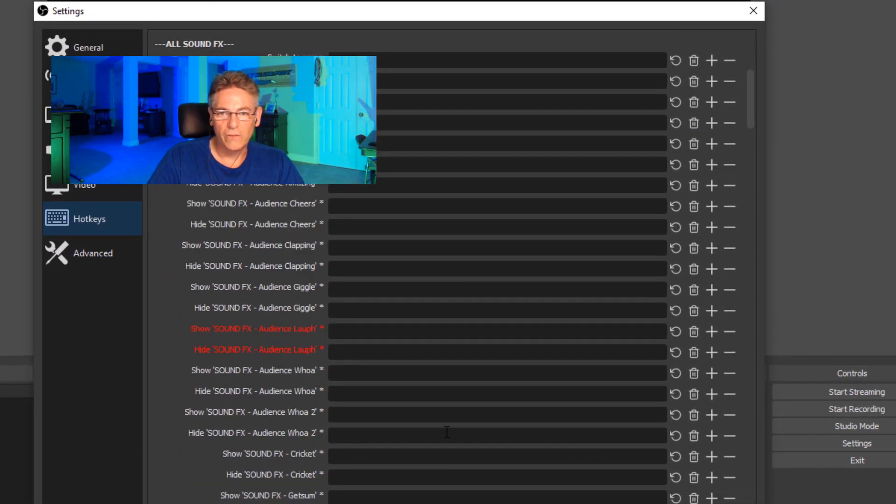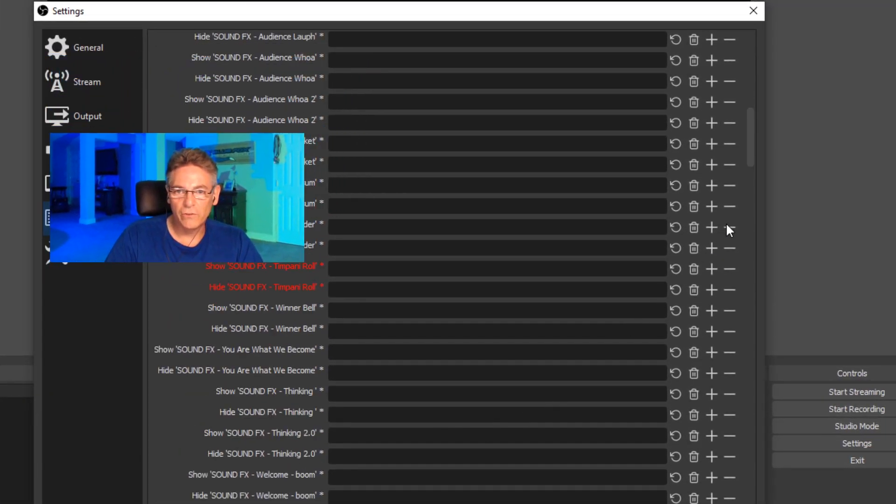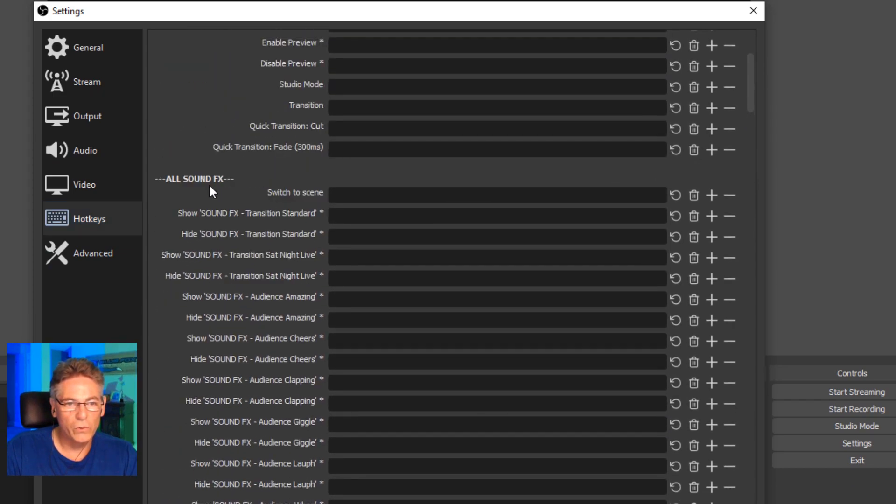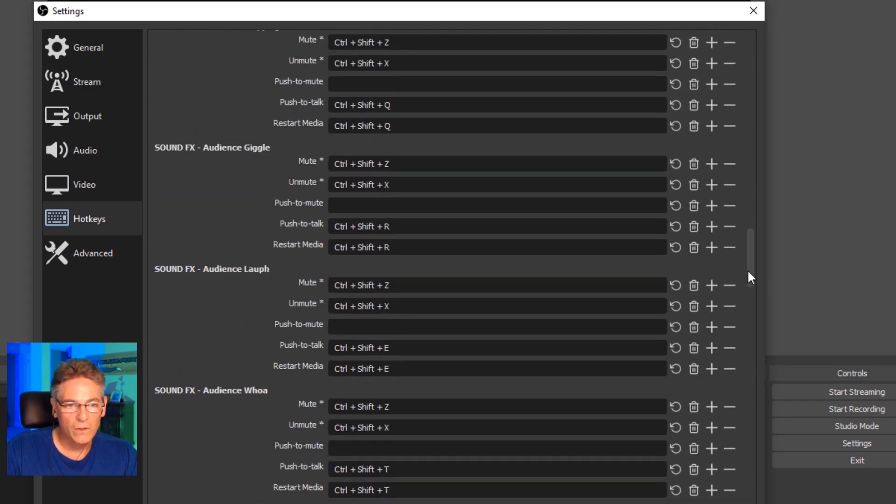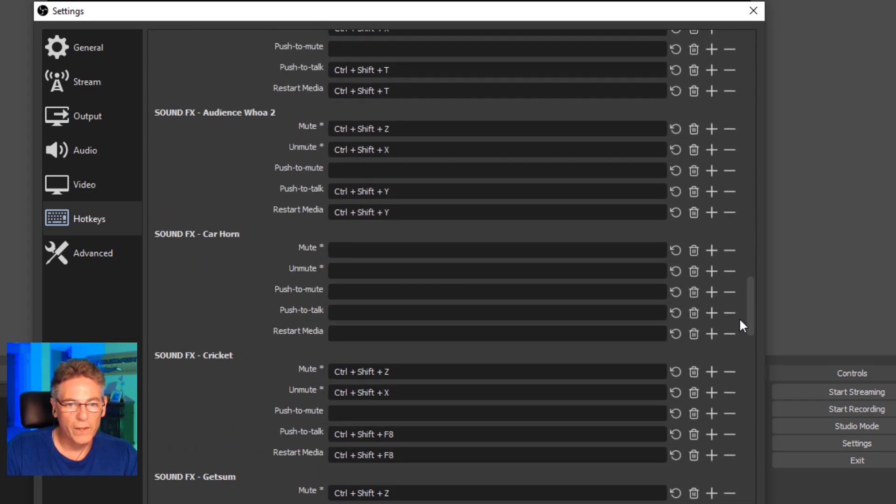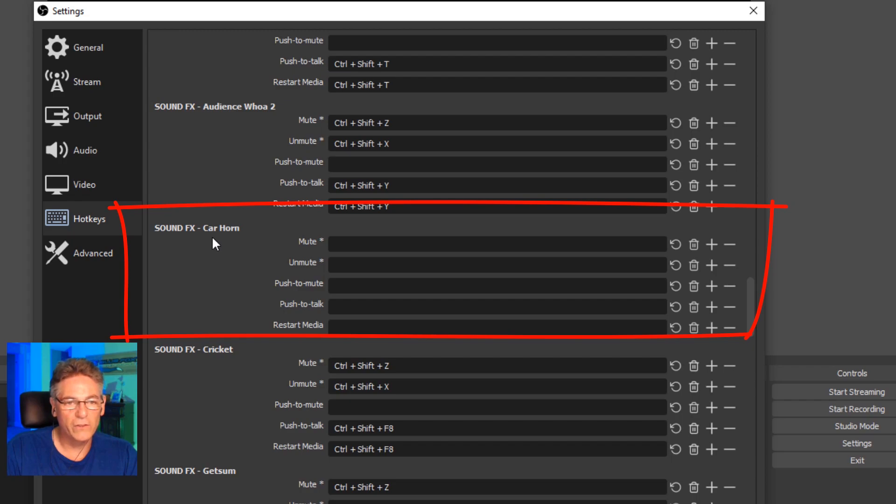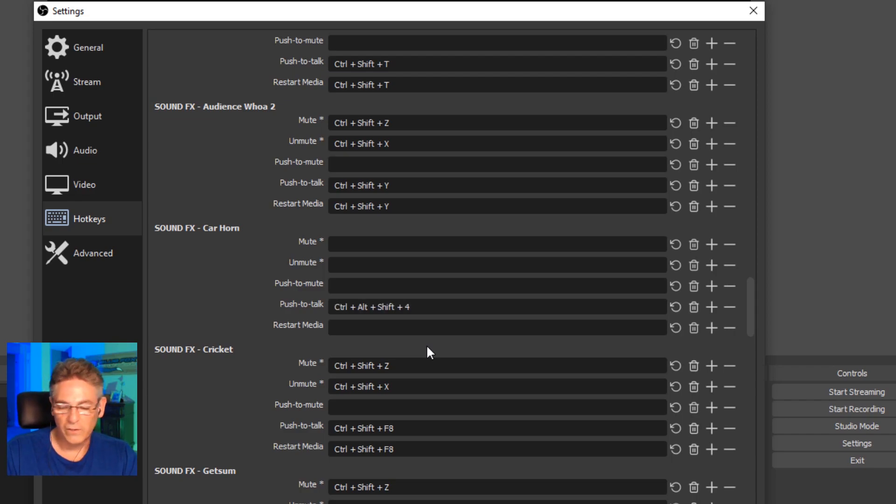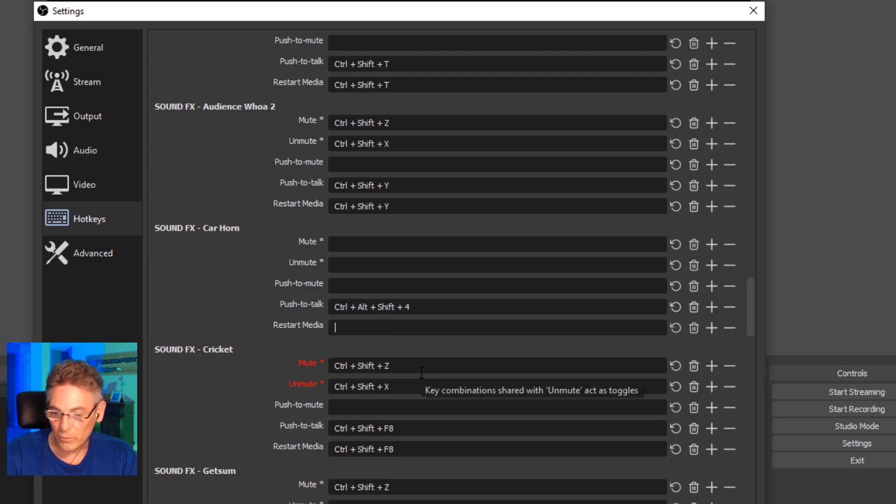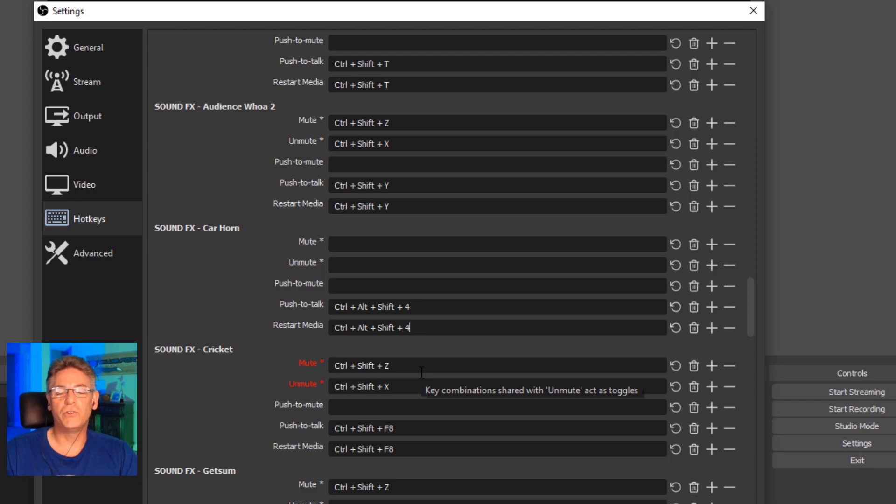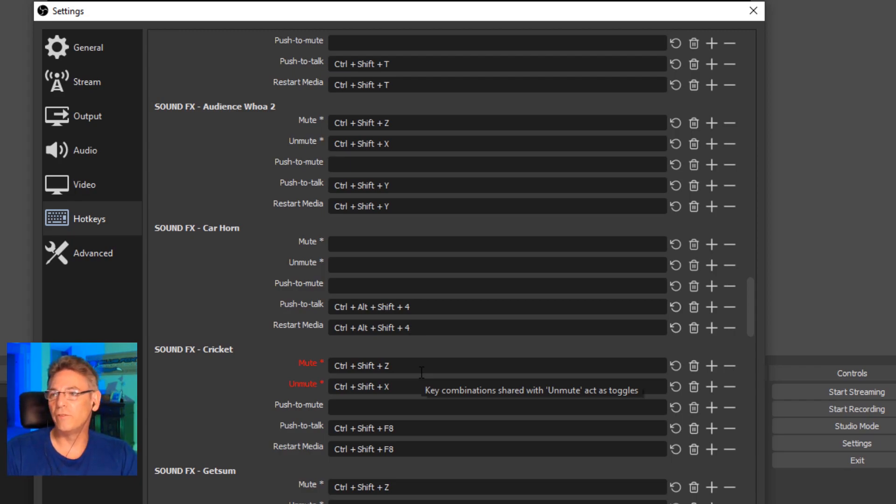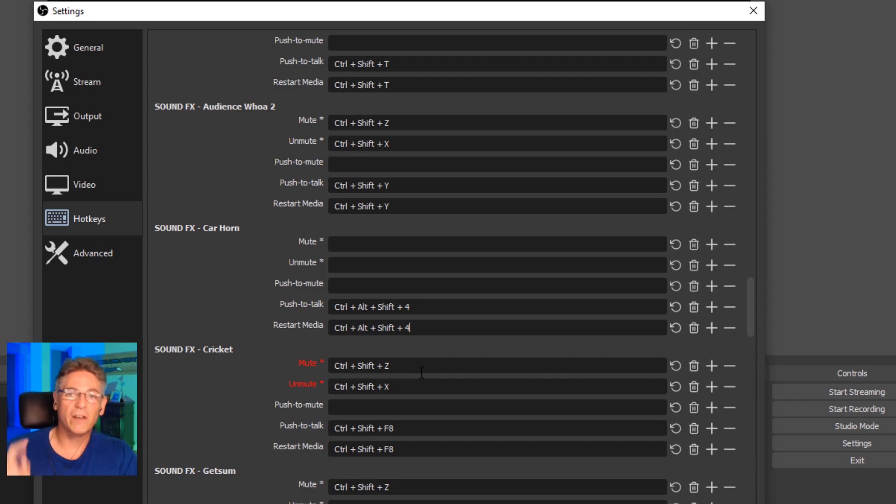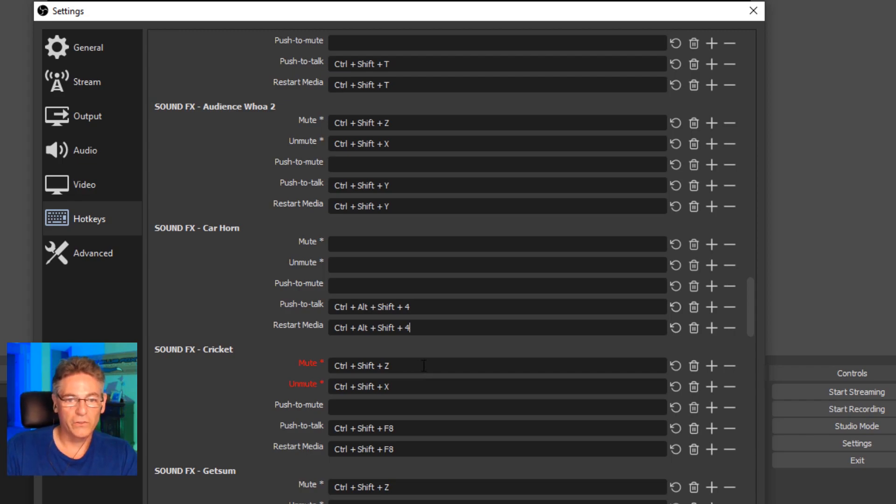Hit the X and now we want to go into settings, hotkeys, and scroll down until you find that sound effect. You don't want to go into all sound effects. Scroll down a bit and here it is: sound effects car horn. You want to put your keystroke that you just added. Push to talk—I just hit the key. Look at that: Control plus ALT plus Shift plus four, just like we programmed. And then restart media, you want to hit the same thing. What that does is it allows you to hit the sound effect button over and over again. So if it was like an applause, you can hit it again and it will immediately start from the beginning.